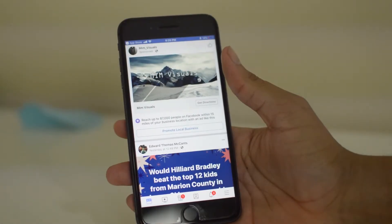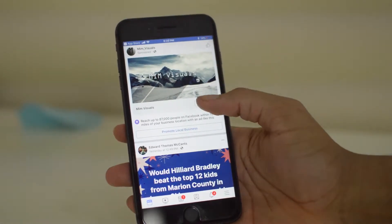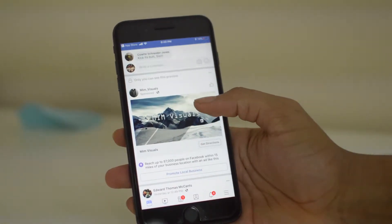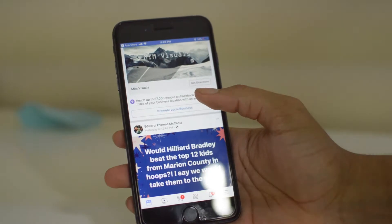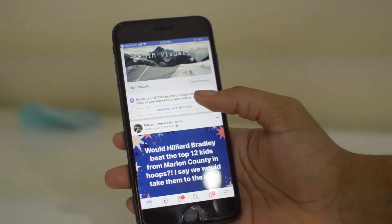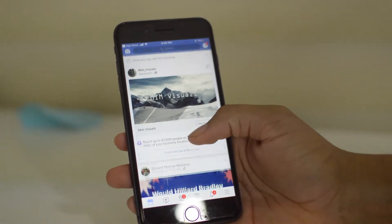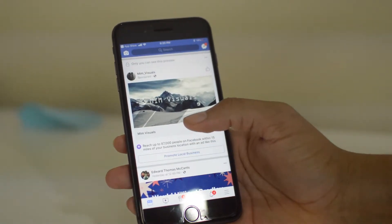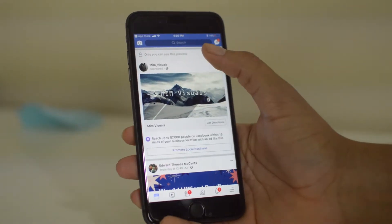What is going on guys, Drake here with SimUnlockFone's YouTube channel and in today's video we're going to show you guys how to clear your Facebook search history on the iPhone 8. This is a very quick and easy process and with these steps you can clear your search history.